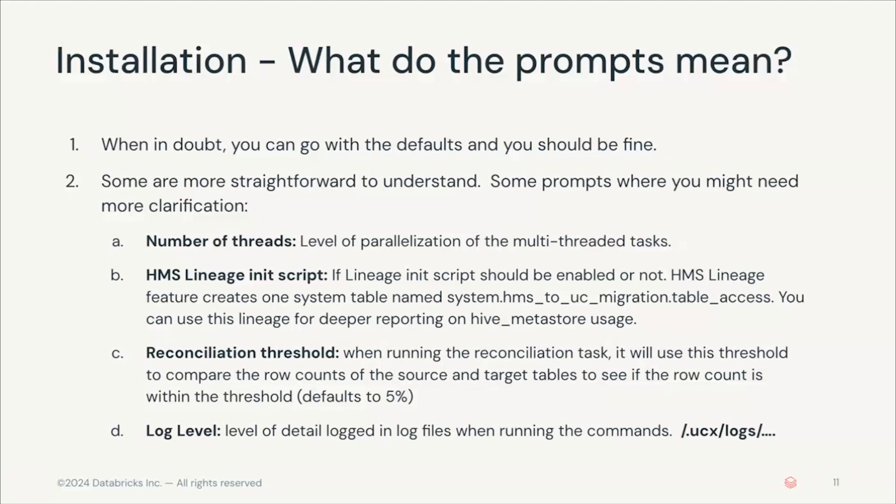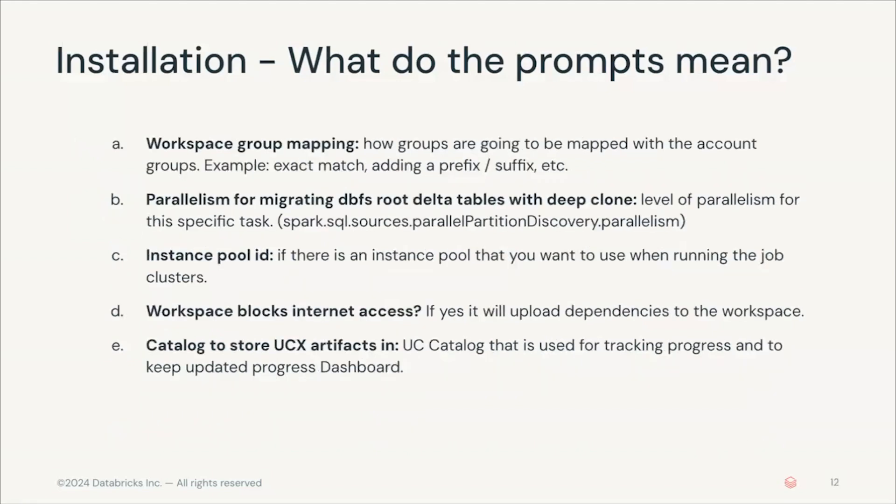The log level is the level of details that the logs will show in the terminal, and also the logs are going to be saved in .ucx.logs folder.